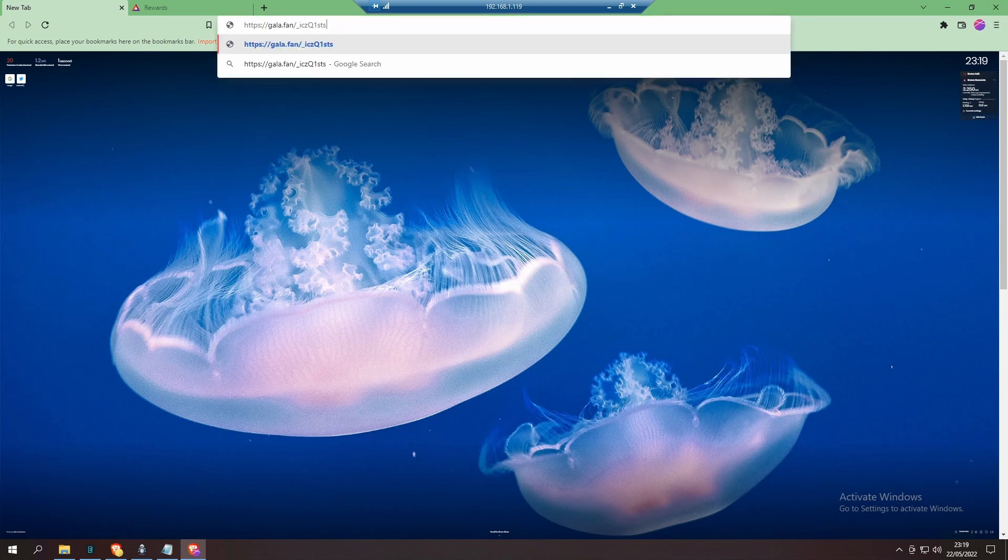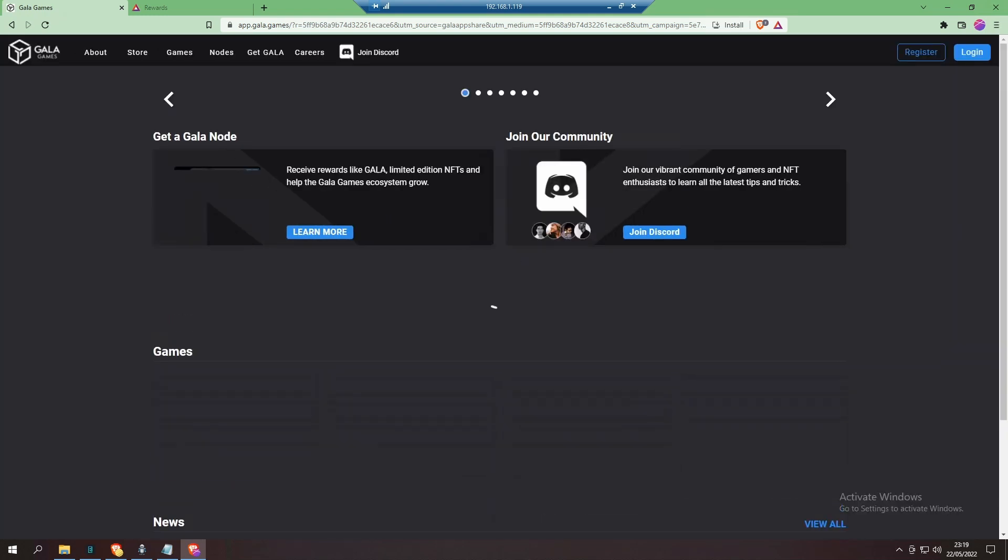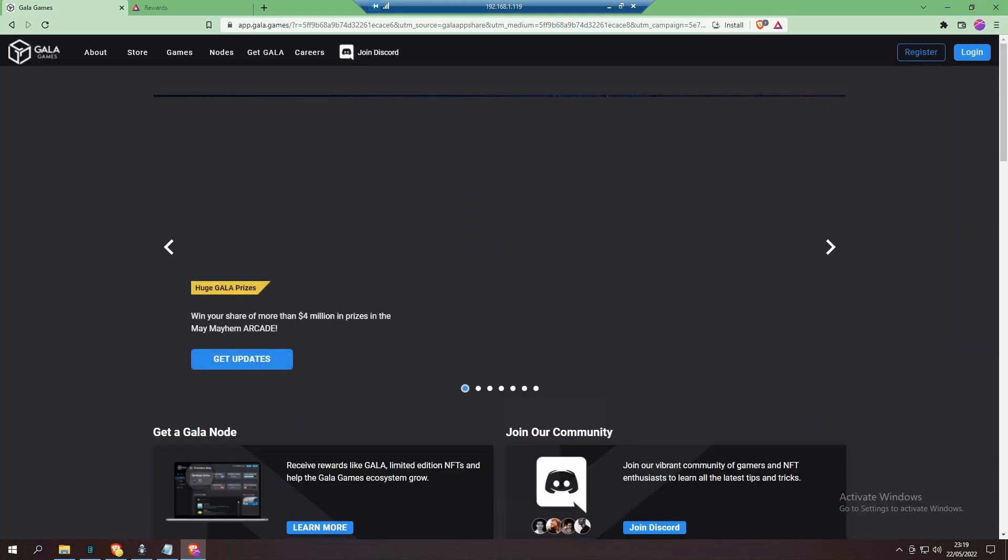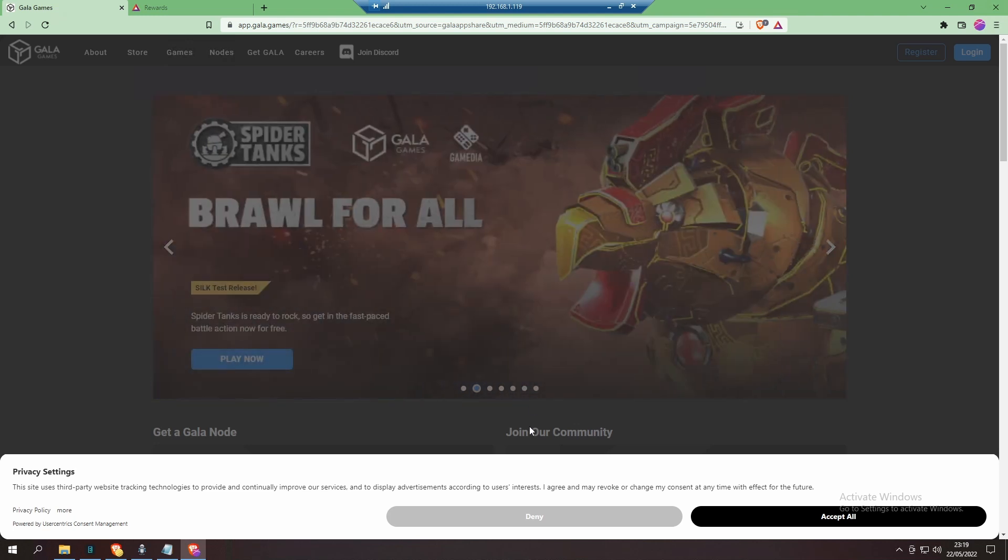In today's video I'm going to show you how to set up an account for Gala Games so you can start playing those good quality games right now. Let's go.